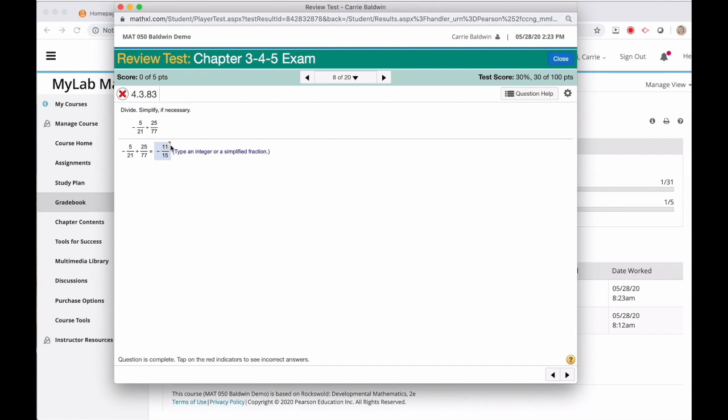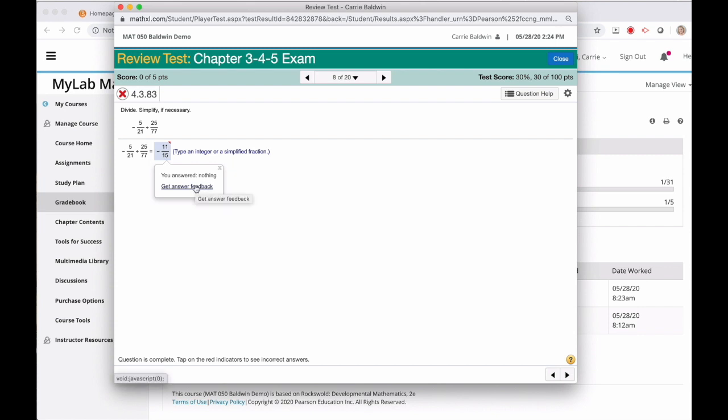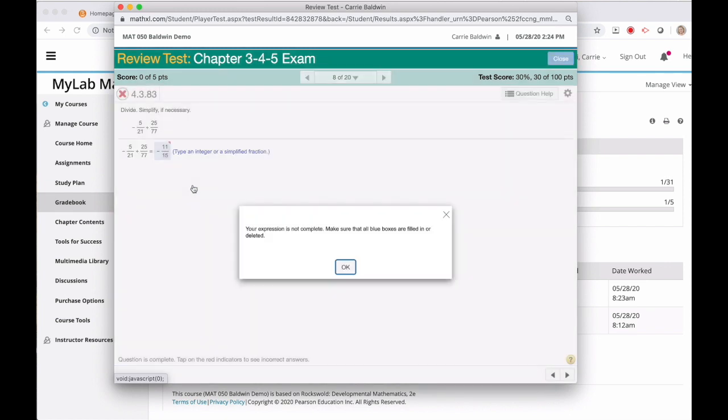So, I can see the correct answer, and if I click the red triangle, I can see my answer, nothing. That's because I didn't attempt this question. Because I didn't attempt this question, MyMathLab won't give me extra feedback and help when I click the get answer feedback link.